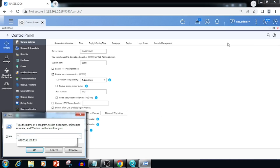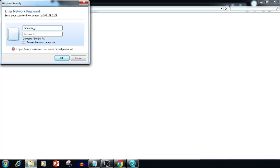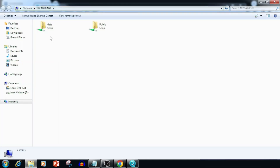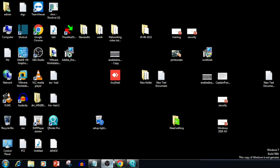For accessing the data in a Windows system, we need to use the Run command, then double backslash and enter the IP of the NAS. Once we enter the details, it will ask for the username and password. Enter the username and password which we created, then press OK. Now the created shared folder is accessible.